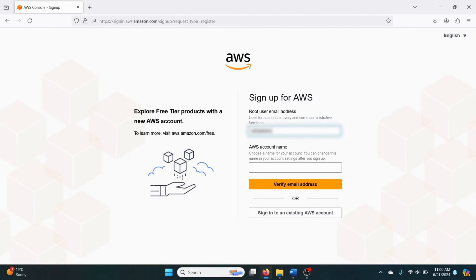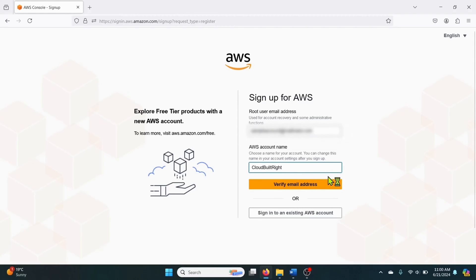First enter an email address and an account name. Then click on verify email address. This will send a verification code to your email address.